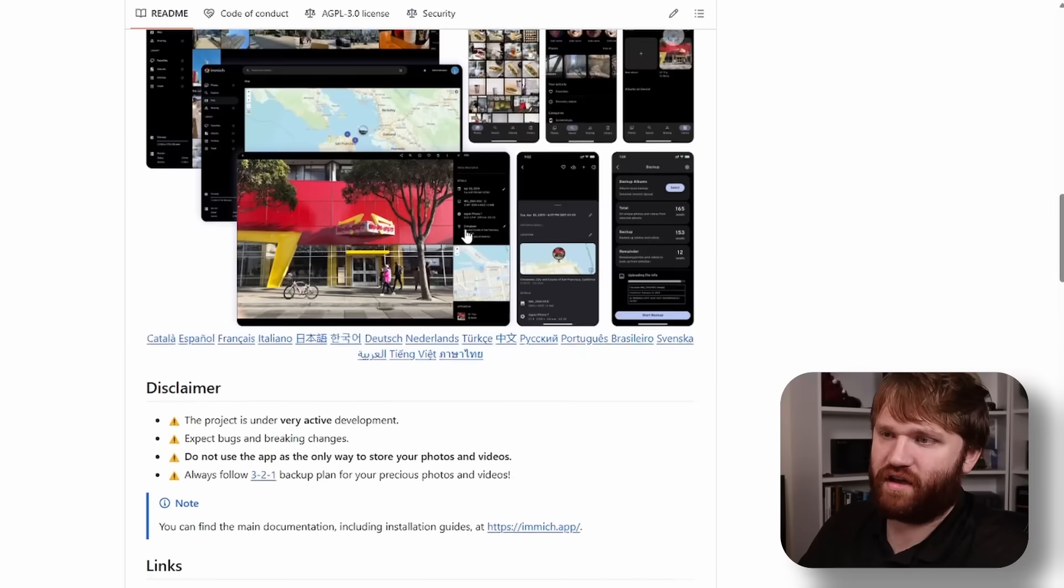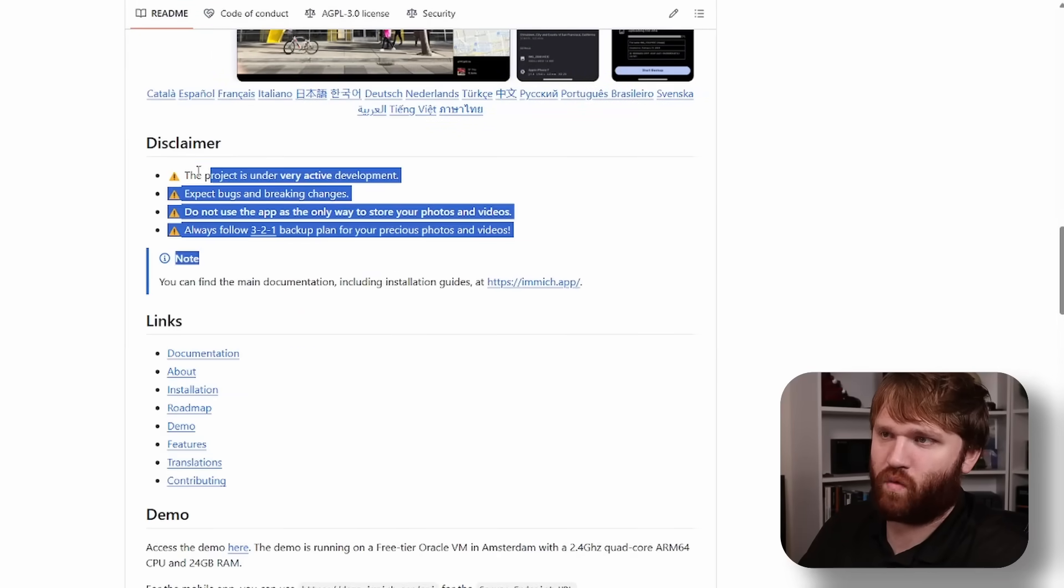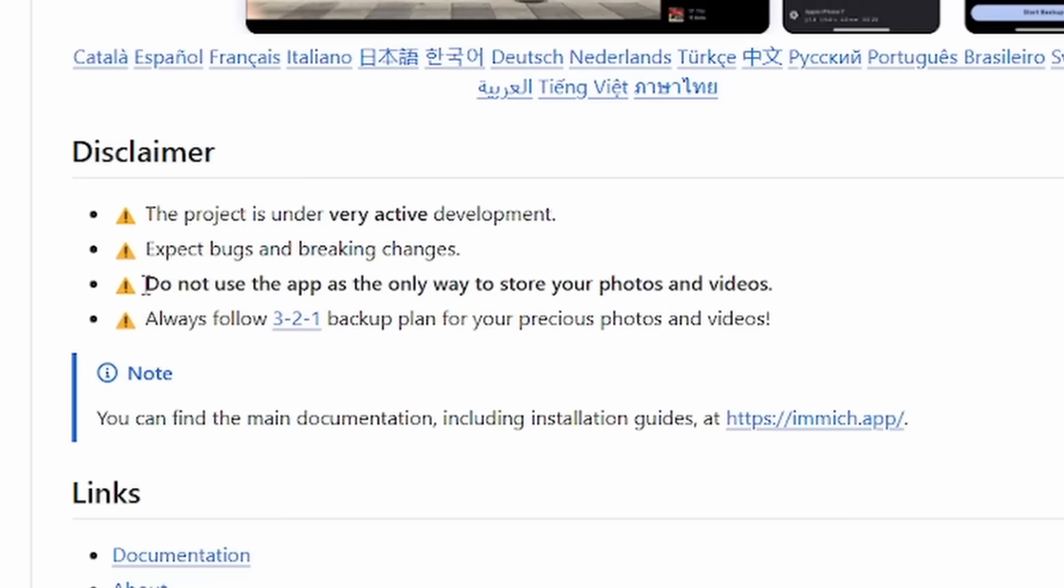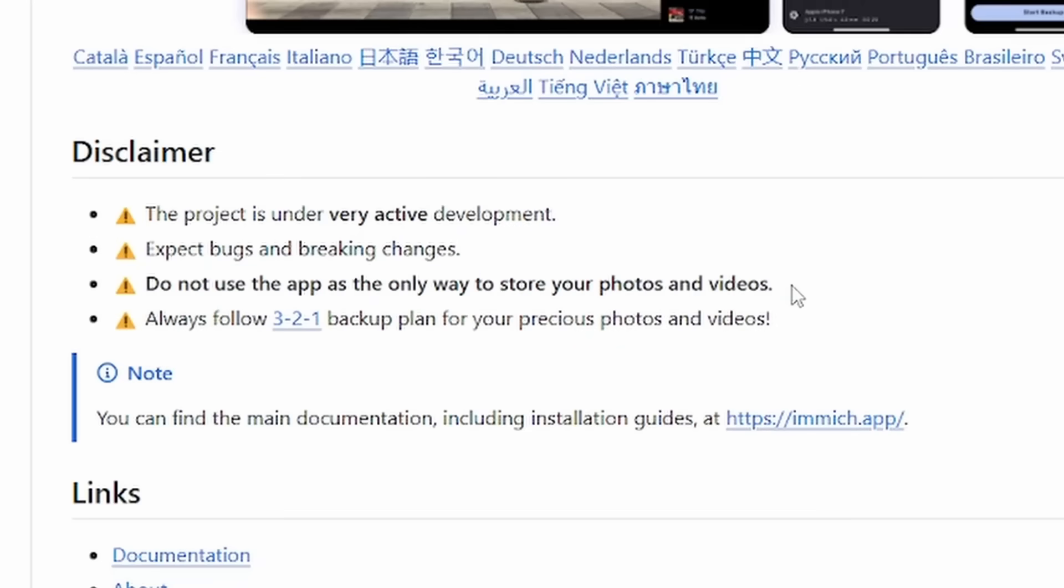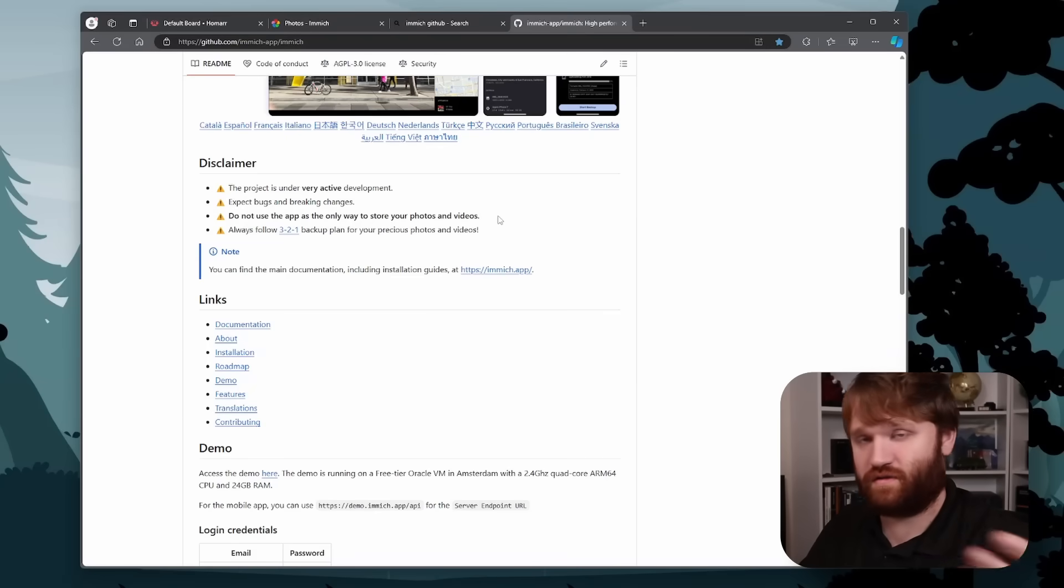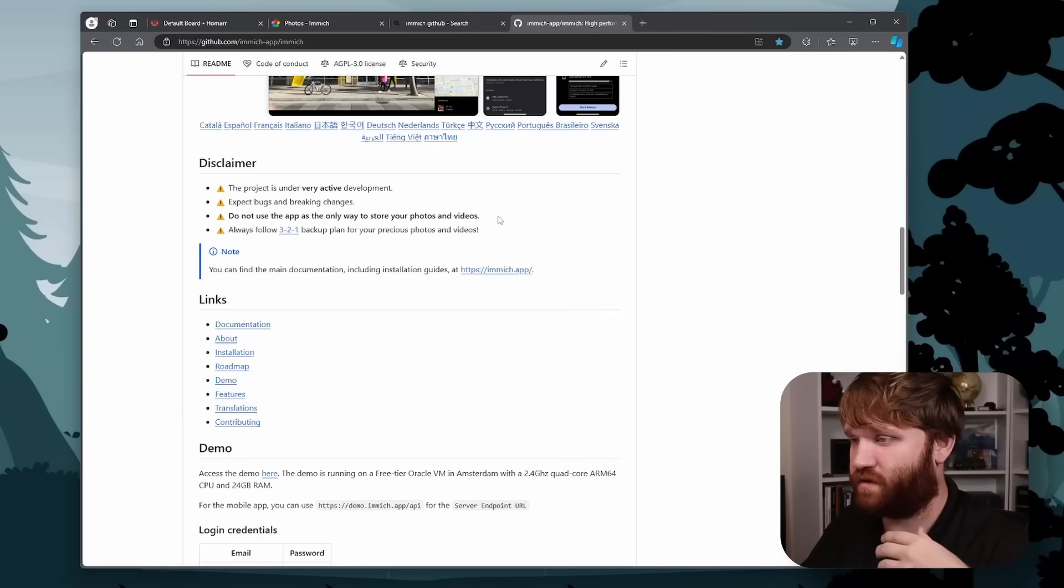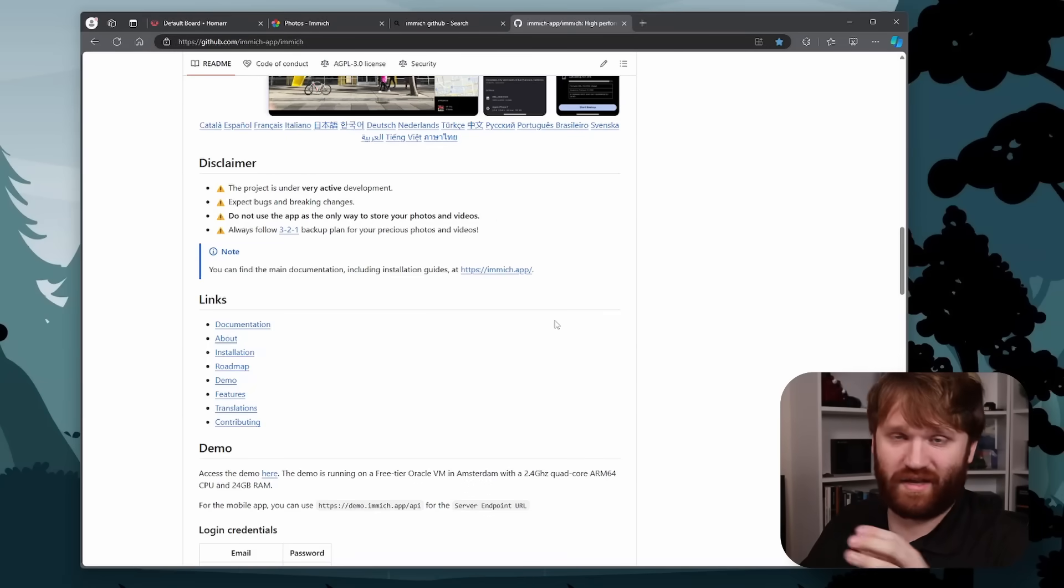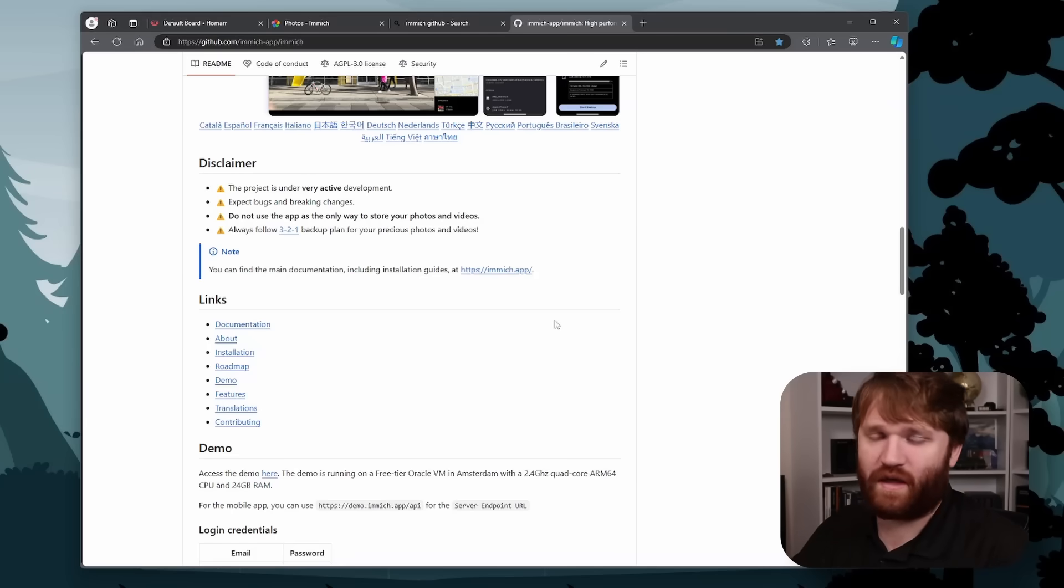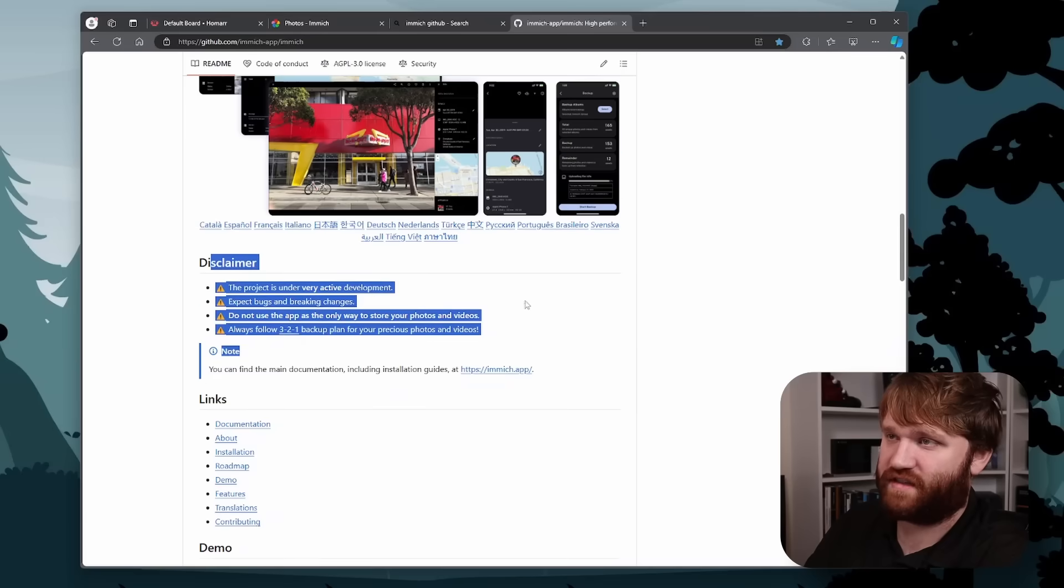Now right here on their GitHub, there is a huge disclaimer warning. This is an active development project and it's recommended not to use this as the only way to back up your photos and videos. So having a second solution such as Synology Photos or doing it the old school way, I do an rsync between my Immich library and an off-site server. So that way I don't lose any data. But with their disclaimer here aside,